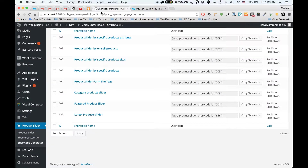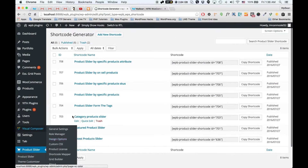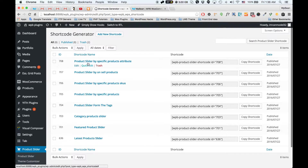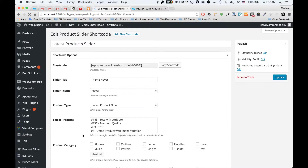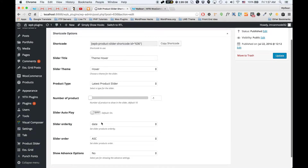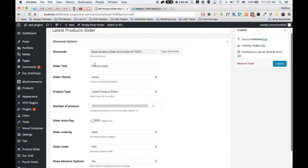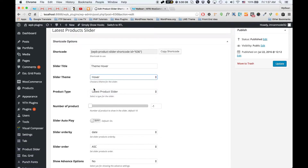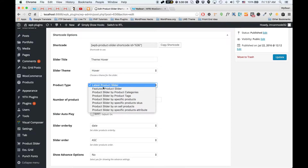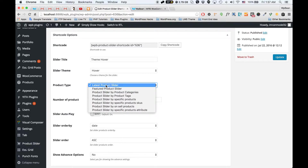Let me show you some new features of the shortcode builder. This is the new shortcode builder — as you can see I already added some shortcodes here. If I edit a shortcode you can see the shortcode options. You can select a theme for the slider — we have a total of six themes here. This is the main theme, and you can see the product type options for the slider.